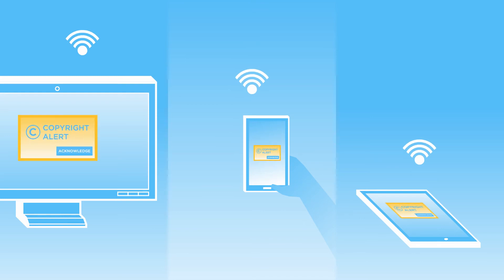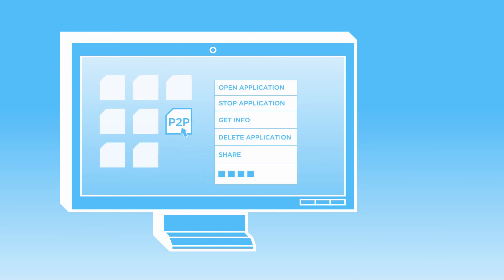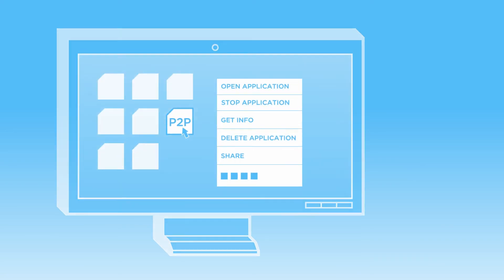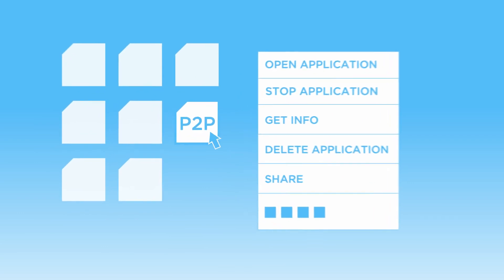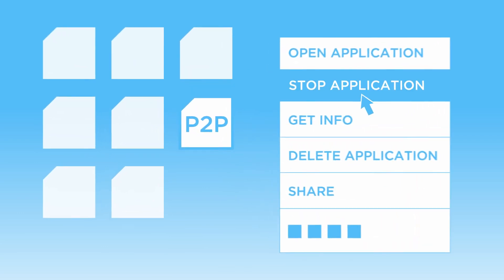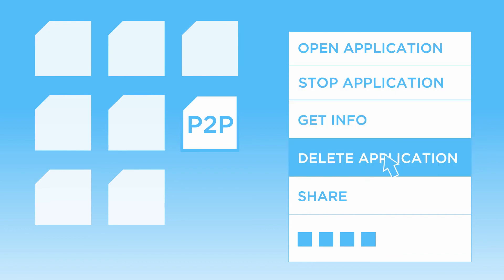Kind of frustrating, right? Well, the good news is that all you need to do to stop this activity and potential copyright alerts is to close the peer-to-peer software on all of your devices and check to make sure that it is not running in the background, or, if you choose to, remove the software altogether.